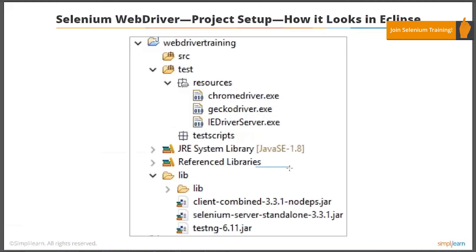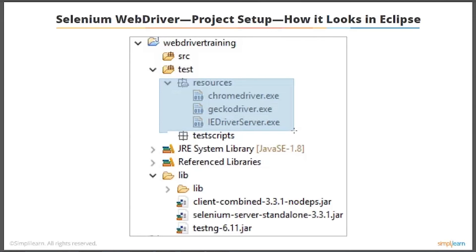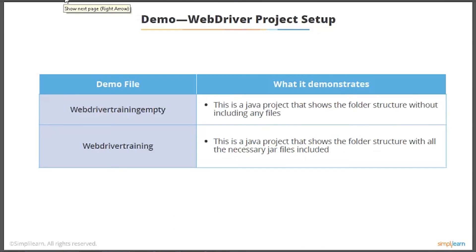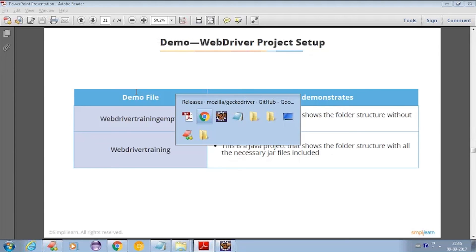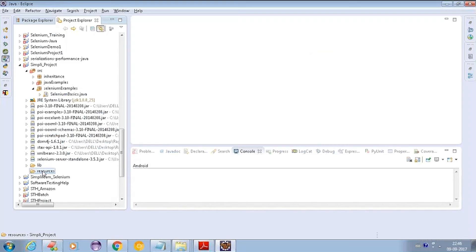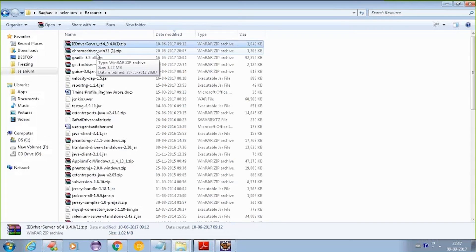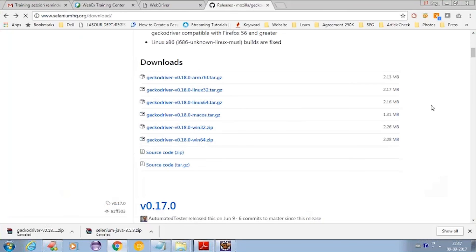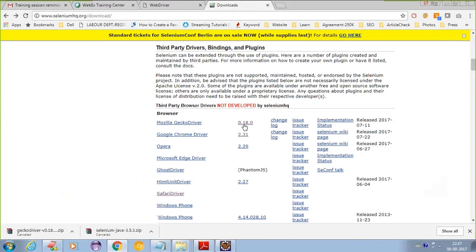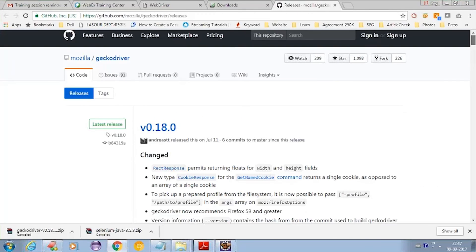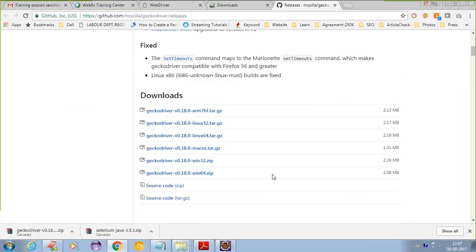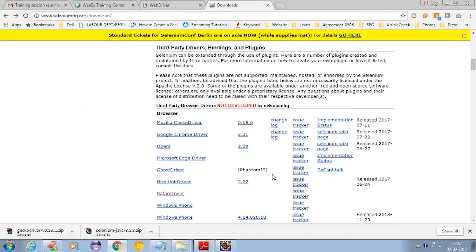It is always suggested to maintain your drivers in a separate folder rather than a package. Let's copy the geckodriver, Chrome driver, and IE driver into the resources folder. For the geckodriver, go to the releases page, scroll down to find the ZIP file, click and download it, then unzip it. For Chrome driver, click on the latest version (2.31), download the ZIP file, and unzip it.